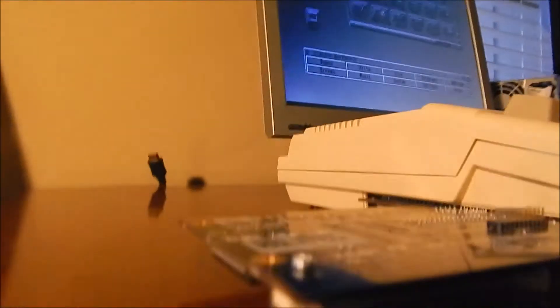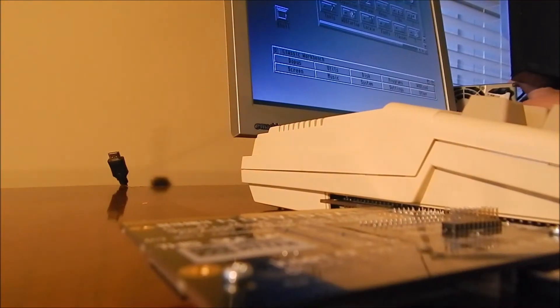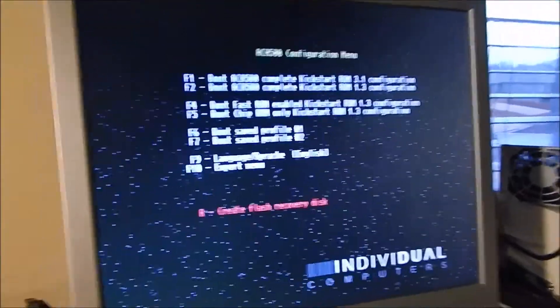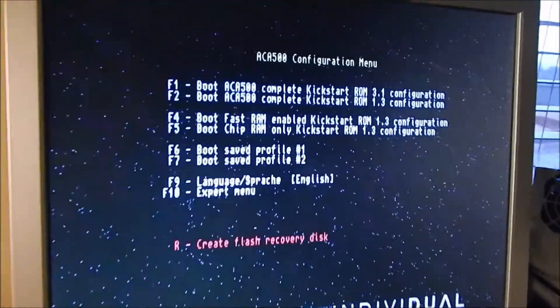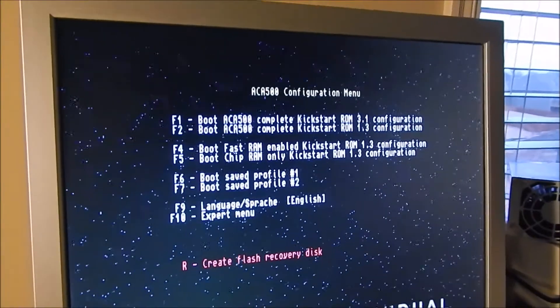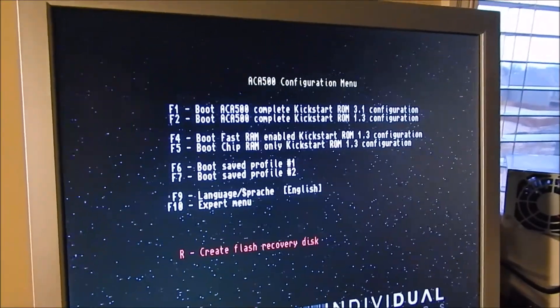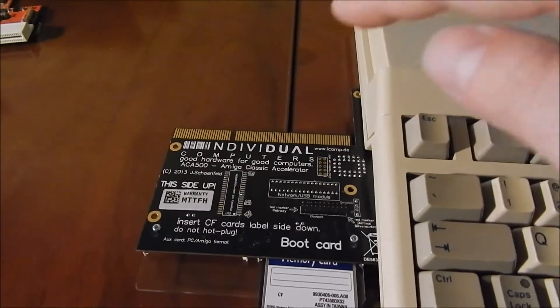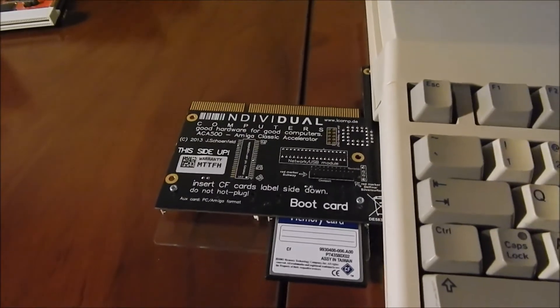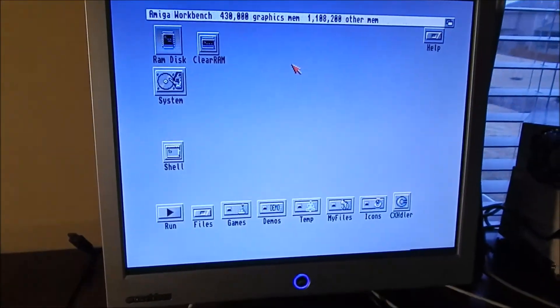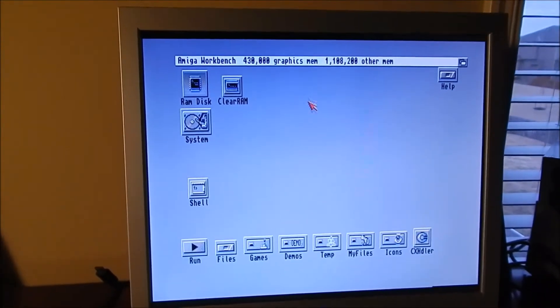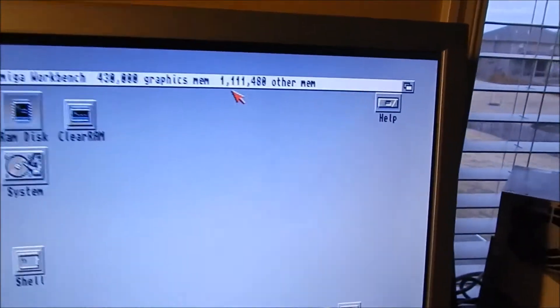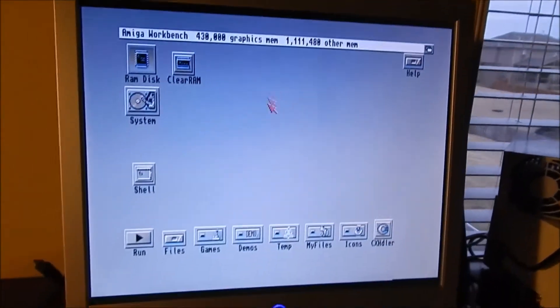So I've currently got the compact flash booted into workbench here, but let me turn the power off and show you how this works. I'm going to put the camera down here and switch my power supply off. I'm going to do a cold restart here. So the first time you turn the unit on, you get this menu here. This is the ACA 500 menu, and basically you got different options here. You can boot into fast memory with the two compact flash ports and the ability to add A1200 expansions on the top there.